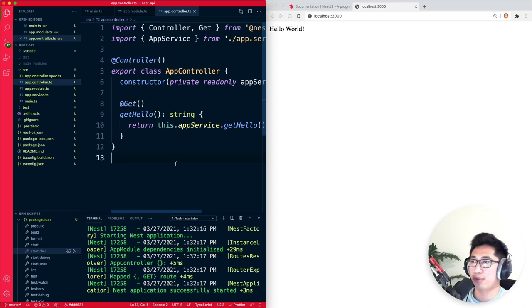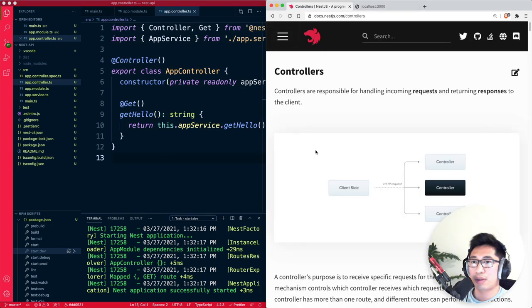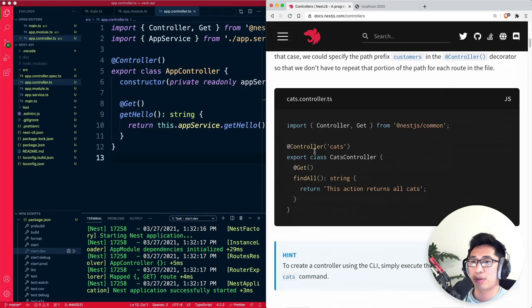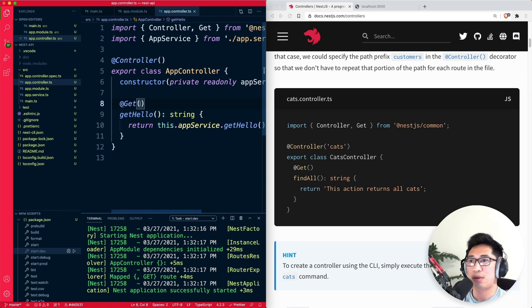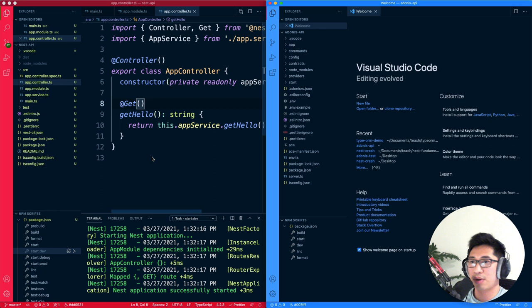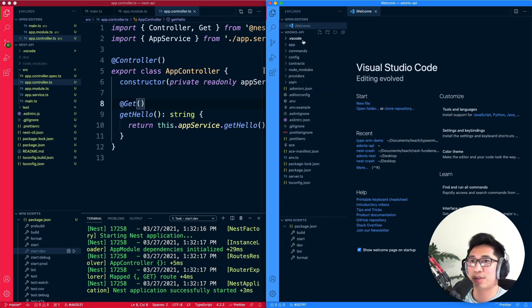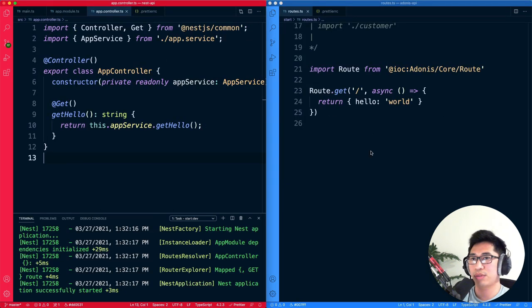The Nest JS side is pretty simple and minimal. The documentation immediately starts talking about how you can change the decorator strings to manipulate the endpoints controllers hook on to. Comparing them side by side: Adonis has lots of immediate files and configuration, whereas Nest starts out fairly minimal — but both effectively output the same basic hello world application.